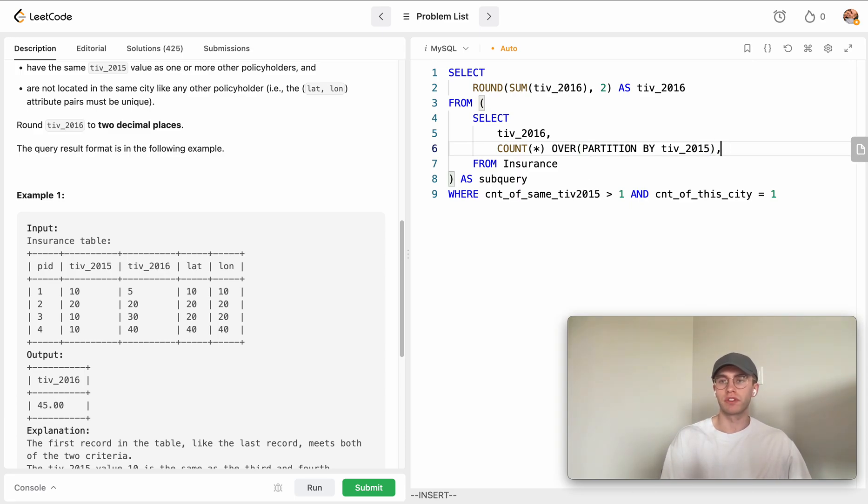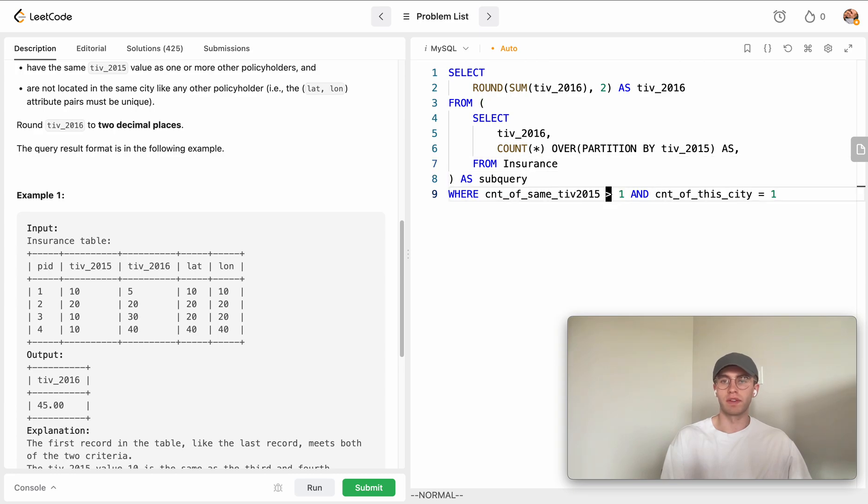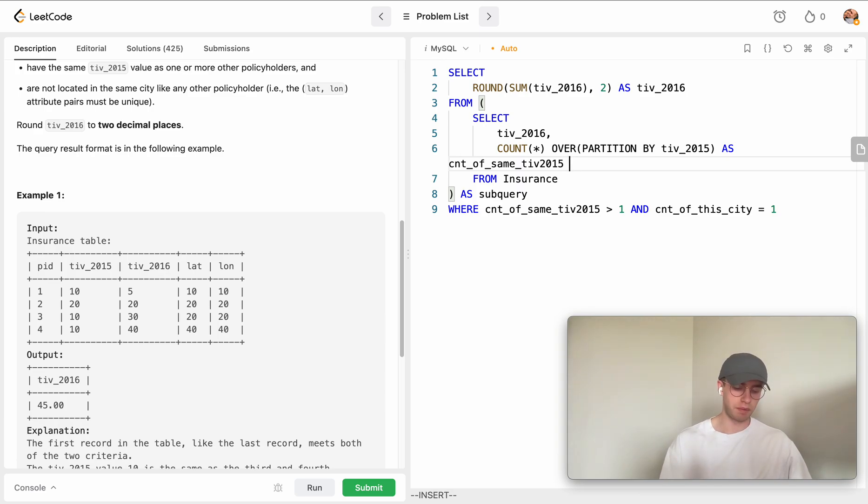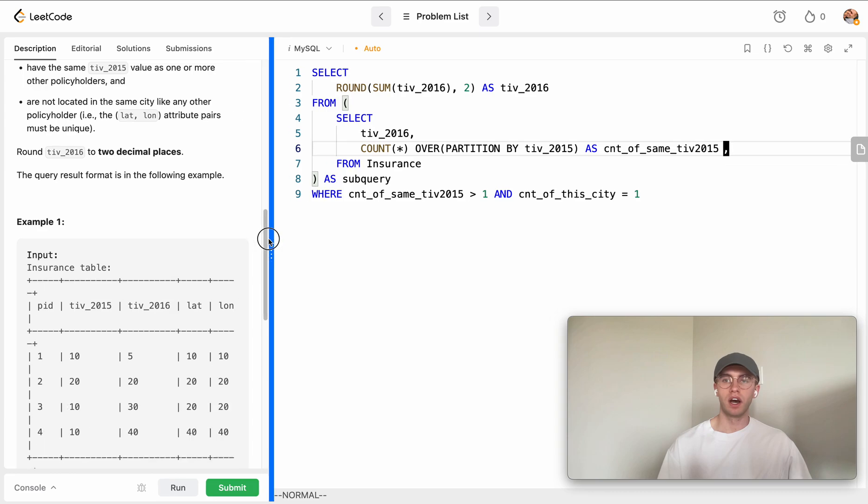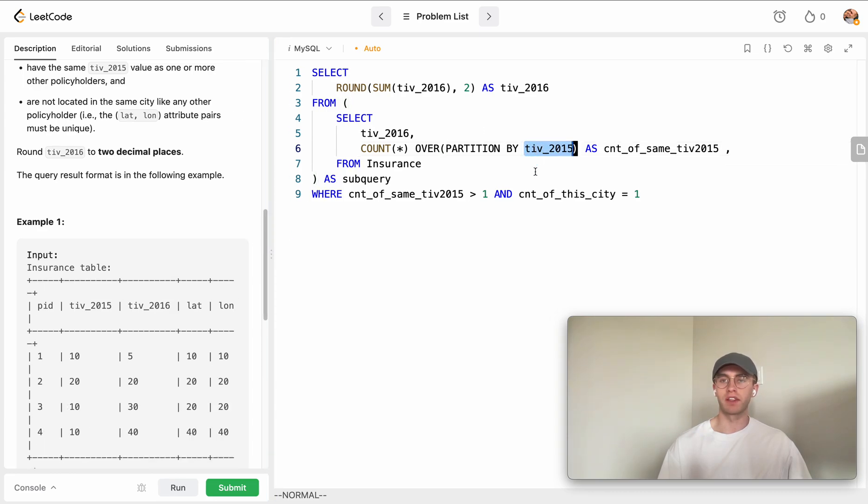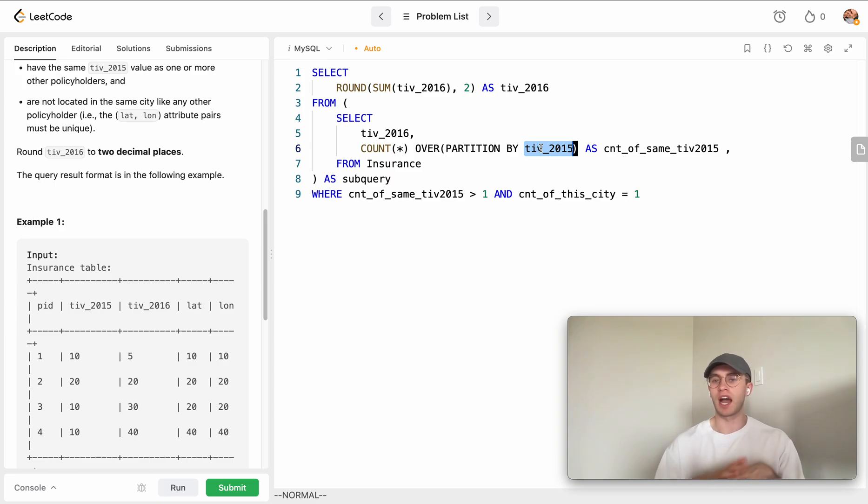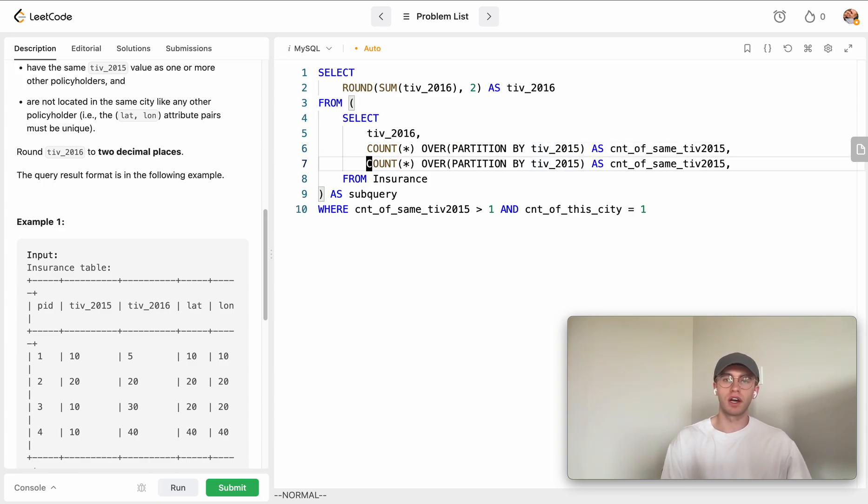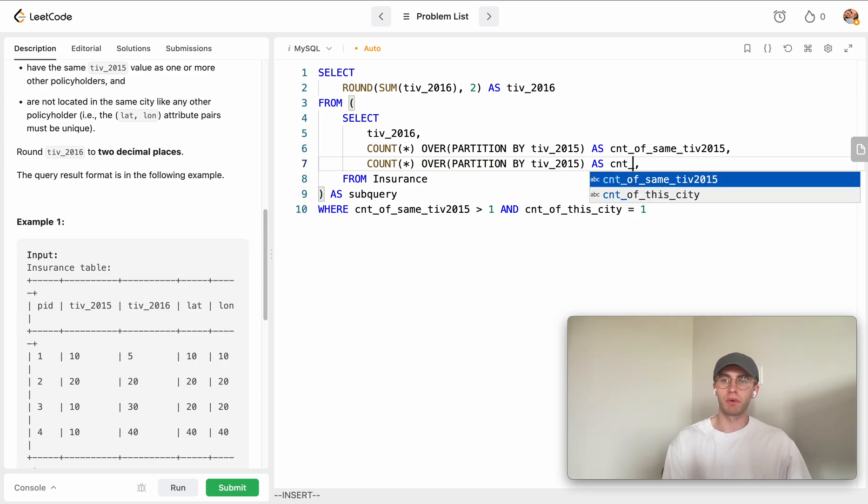Great, and so let's just name this this column name that we figured out. Once again, all that's happening here is that we're taking the count of all the different rows by partitioning by this total investment value for 2015, so we know how many other rows have the same total investment value for this year.